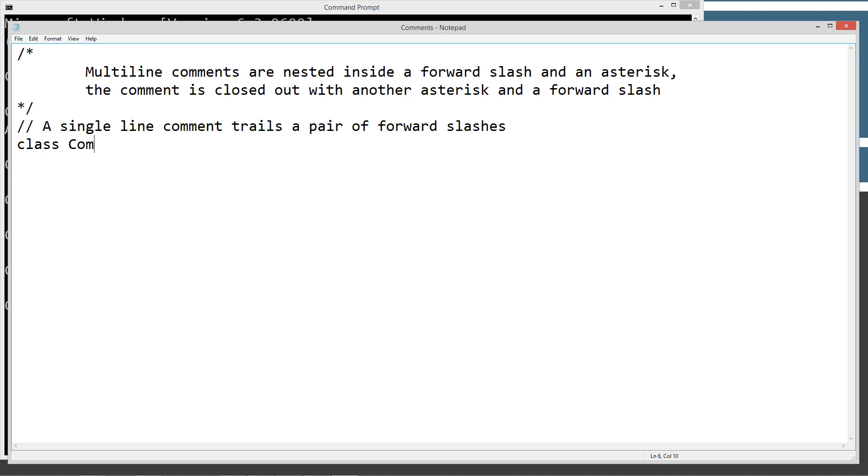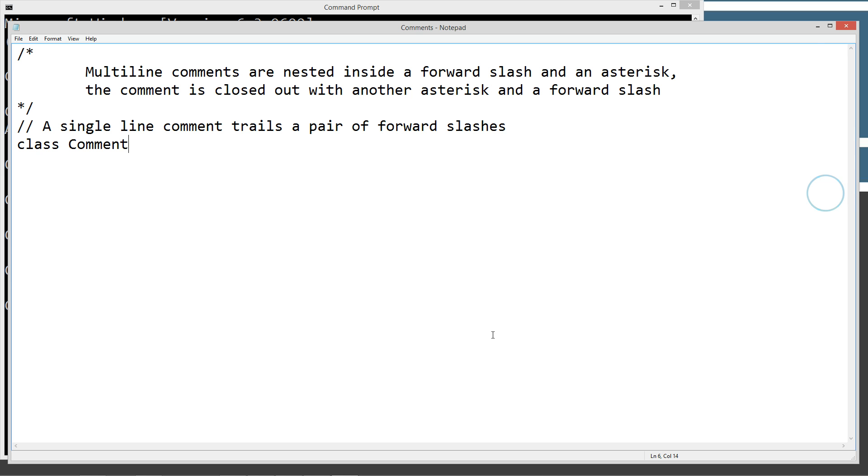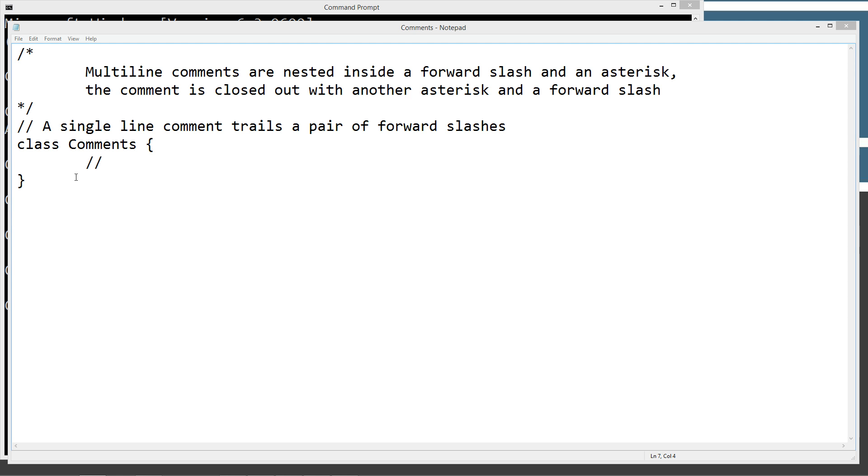So we're going to go ahead and make our class Comments with opening brace, closing brace. We'll just put in a single line comment here. Obviously, we need a main method, so we'll just put in the main method.